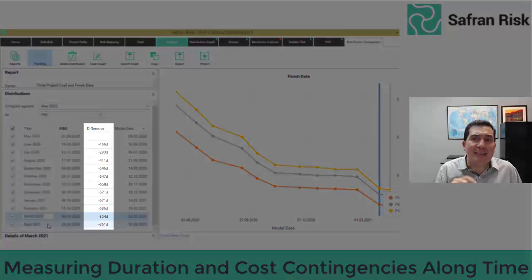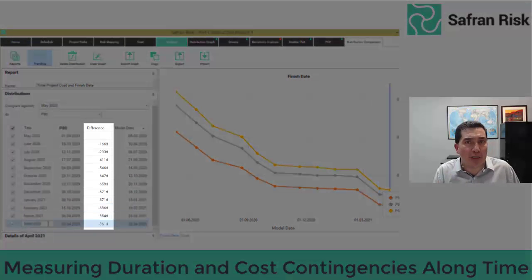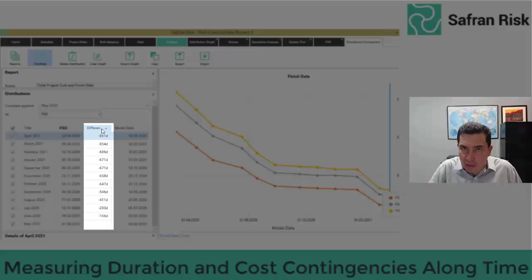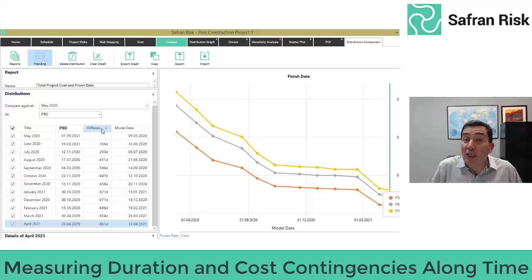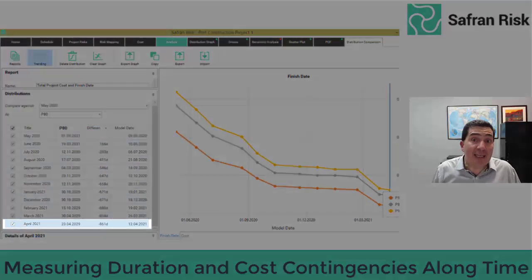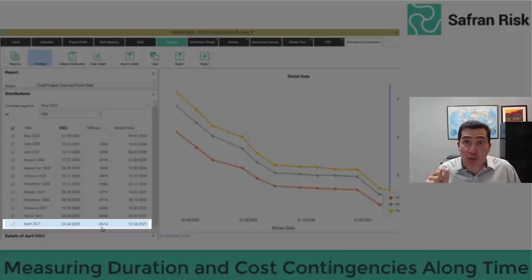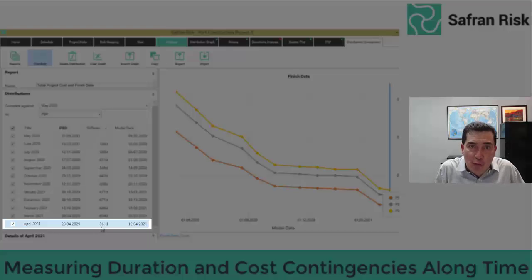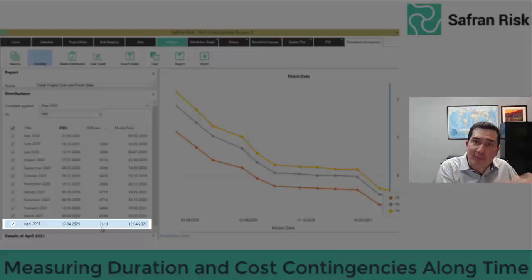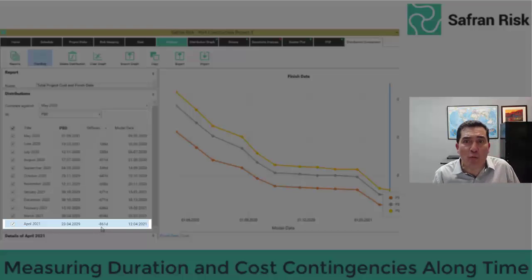Observe the date differences recorded every single month for total project duration. As of April 2021, duration contingency has shortened over 800 days and the 80th percentile of total project delivery date has shrunk from September 2031 to April 2029.